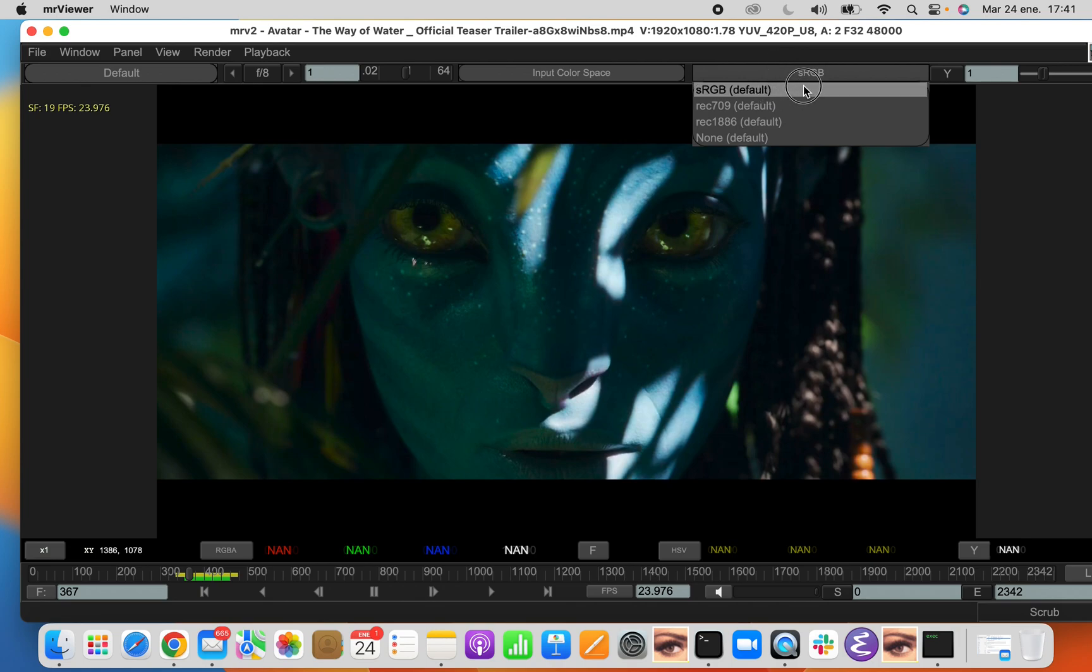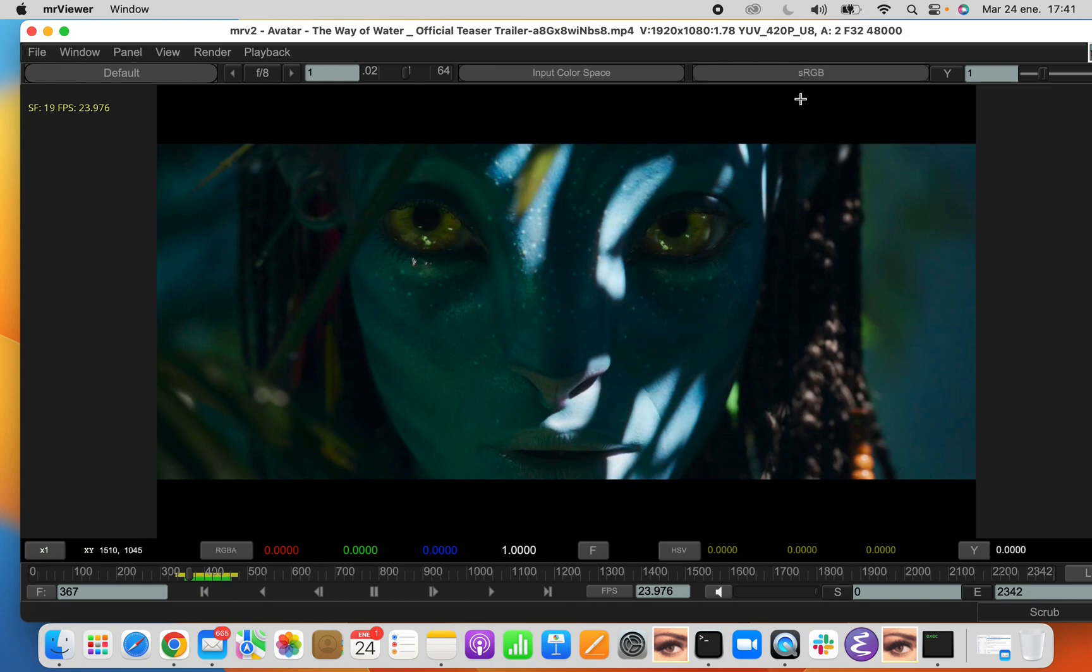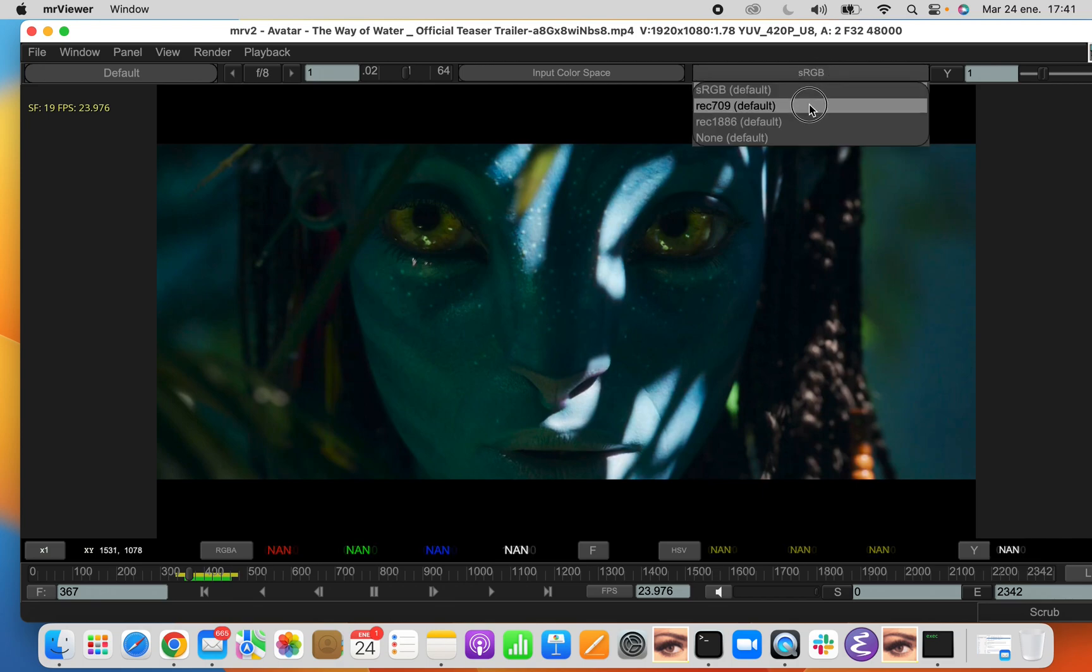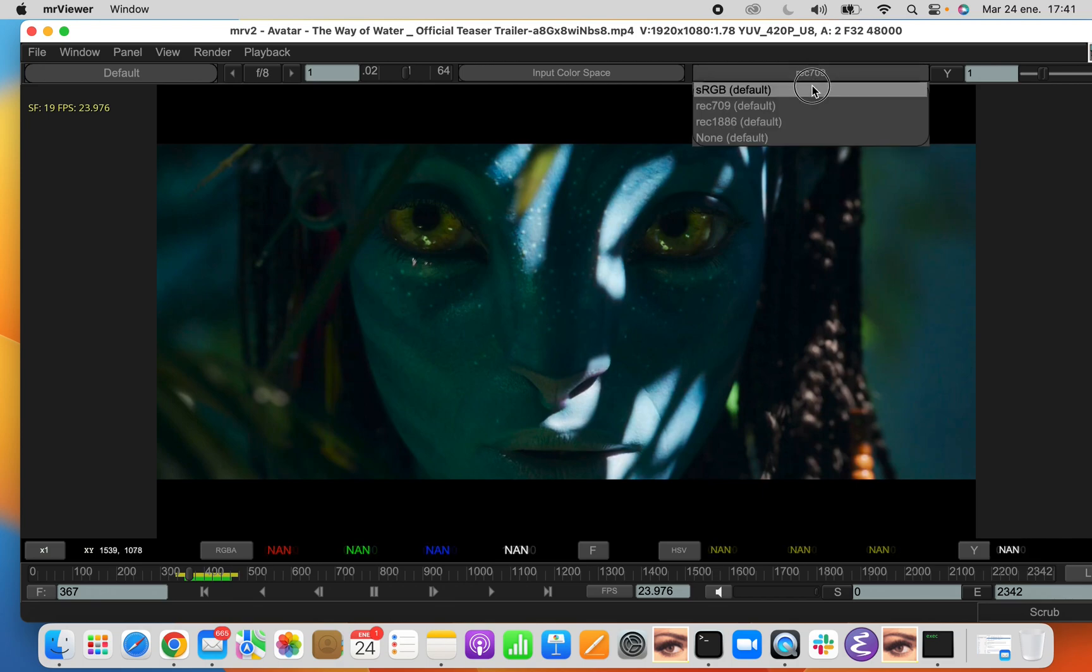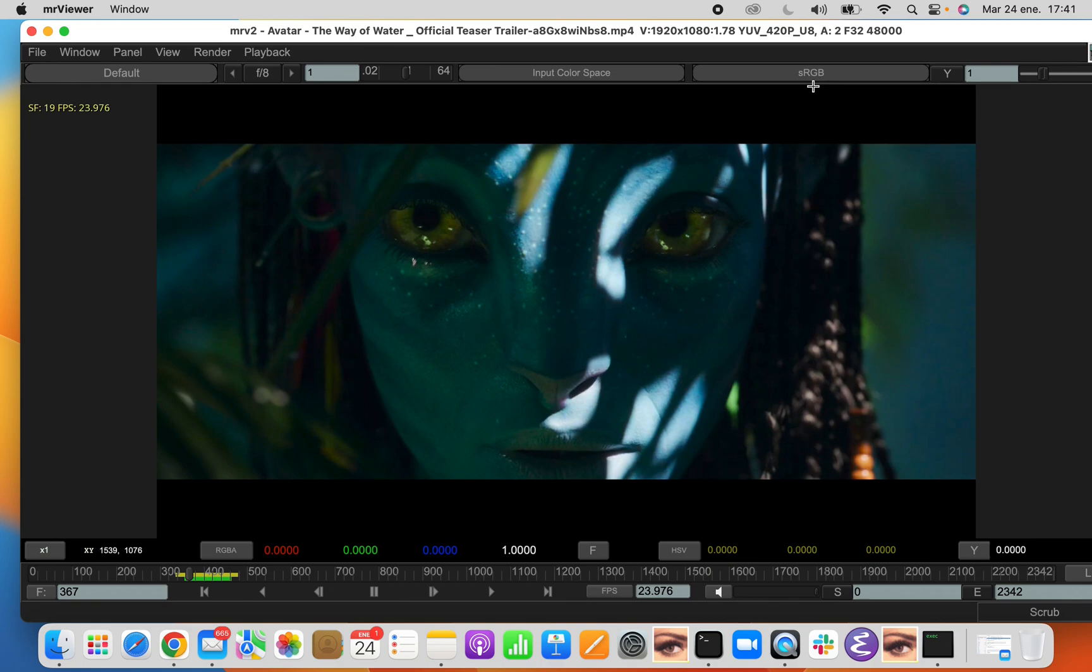Then you have the display view of the OpenColorIO. By default, you will use sRGB and you probably won't need to change it except for Rec. 709 if you have a special monitor or configure it like that.